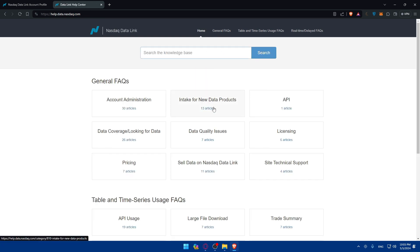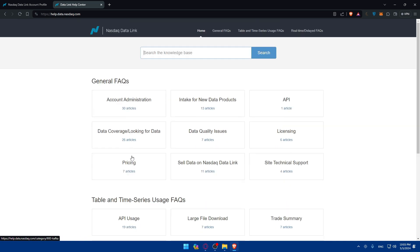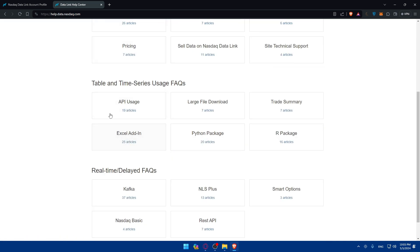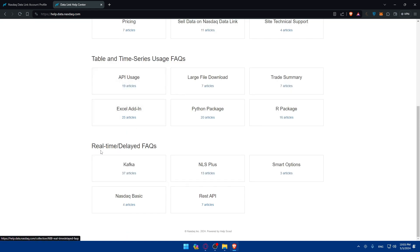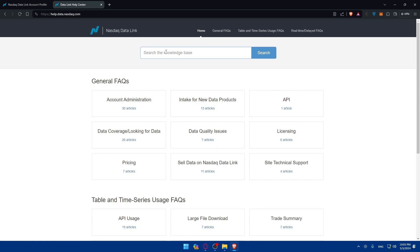And other than that, if you go here to home, as you can see, a lot of things. So general frequently asked questions, stable and time series user frequently asked questions, and even real time and delayed frequently asked questions. So basically, if you found any problem, you can even just go here and look for it or use the search button.